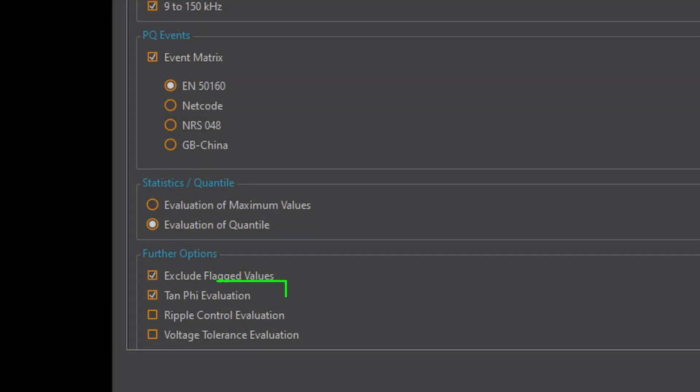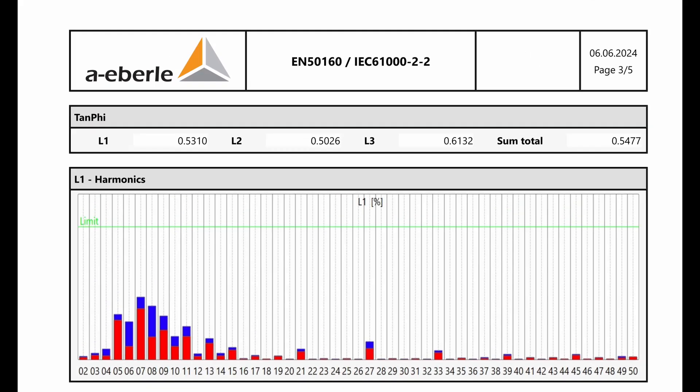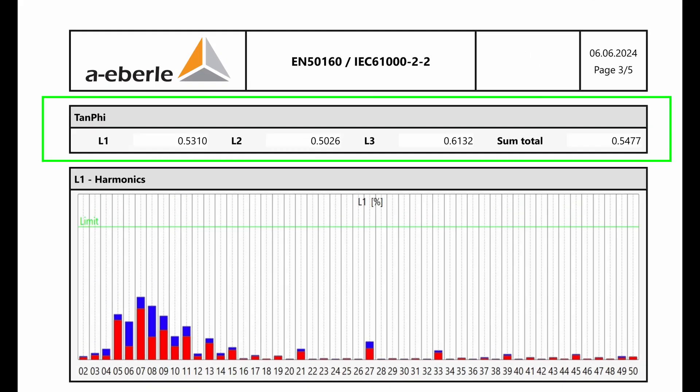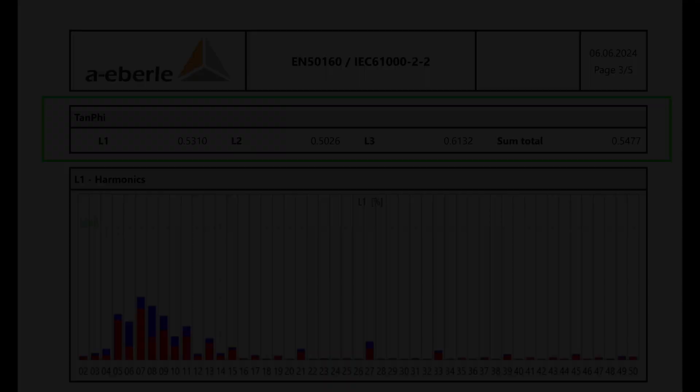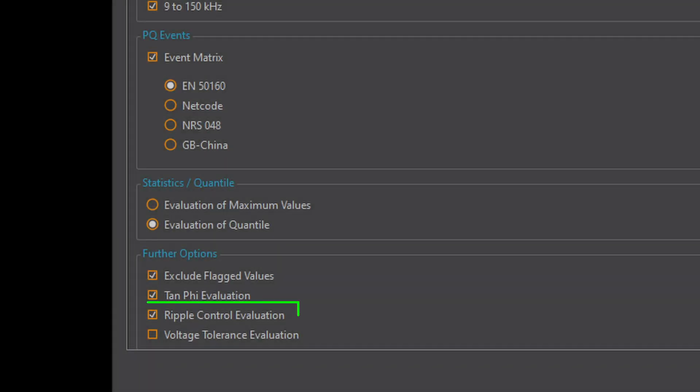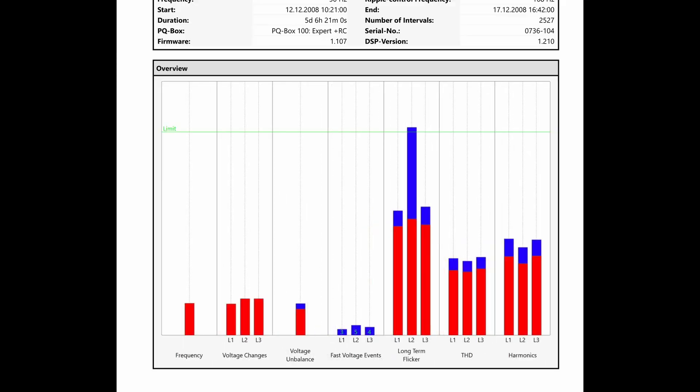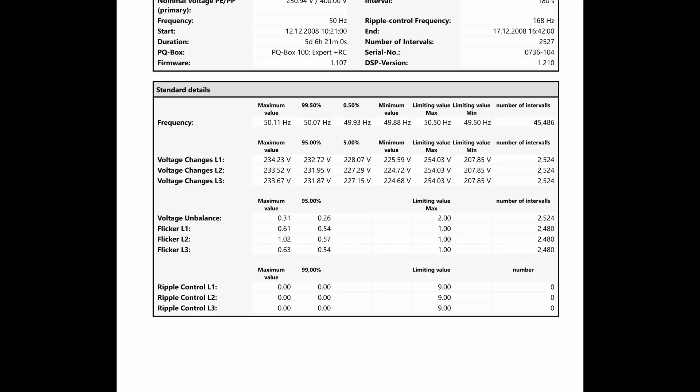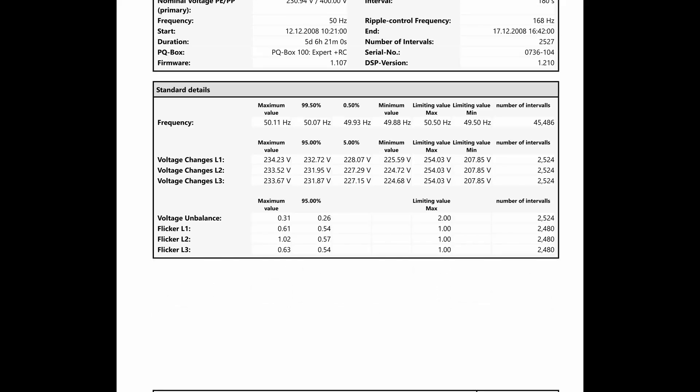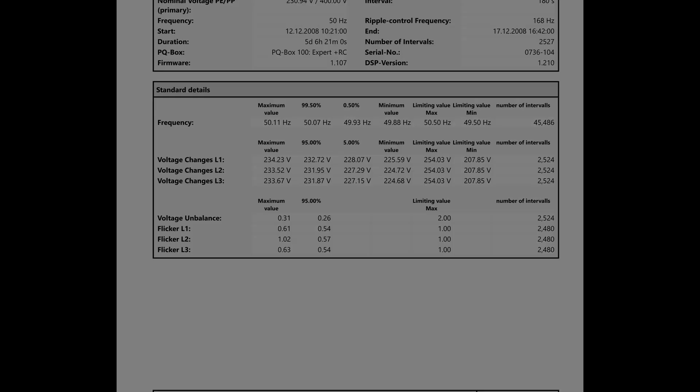With tangent phi I can display the mean value of the ratio reactive power to active power in the report. The evaluation of ripple control signals can also be deactivated. In the report the corresponding category disappears in the overview on page 1 and in the details on page 2.